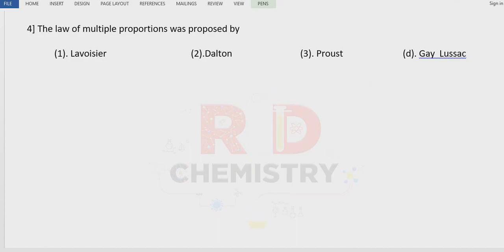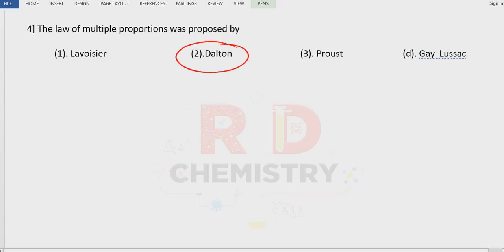Question 4: The Law of Multiple Proportions was proposed by whom? This is a direct, straightforward question. The answer is John Dalton — option number 2.